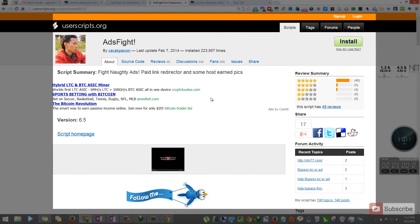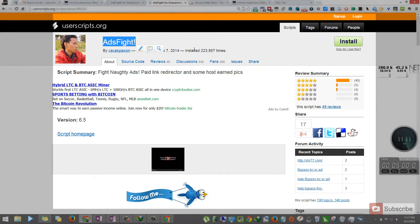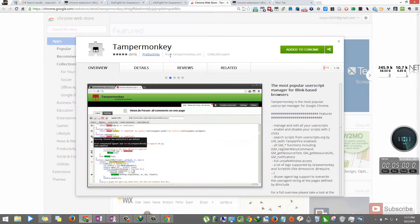For this, we are going to use a user script called AdSlide. To use the script on Chrome browser, you need to install TamperMonkey.